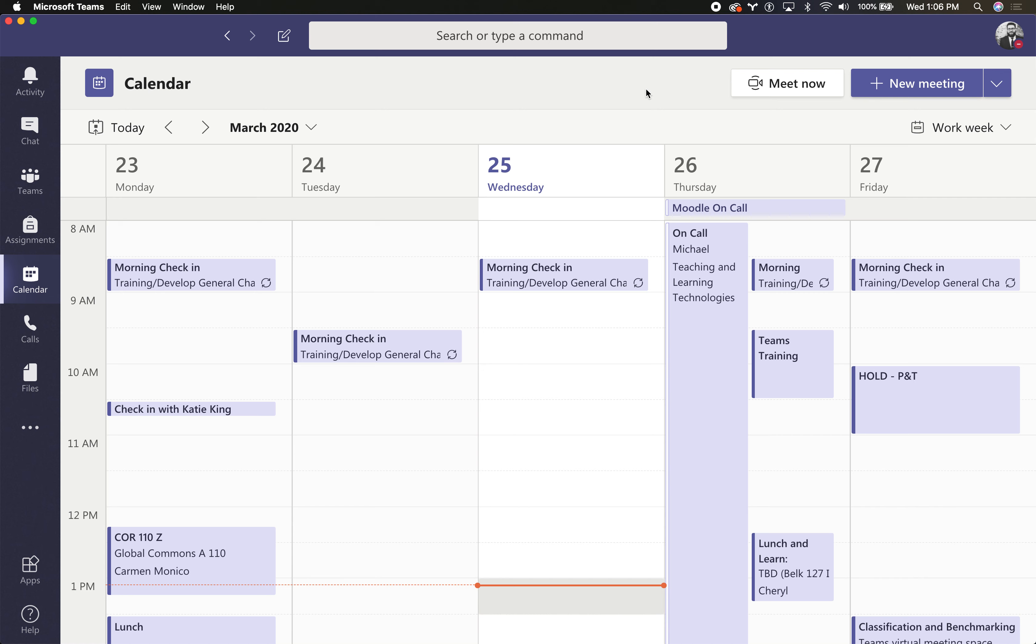Teams also lets you schedule live meetings with other team members. This includes video, this includes audio, this even includes screen sharing.